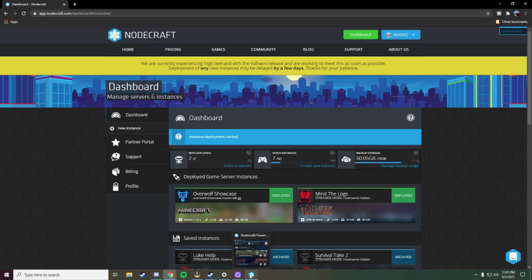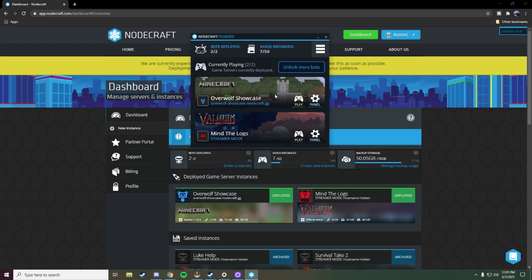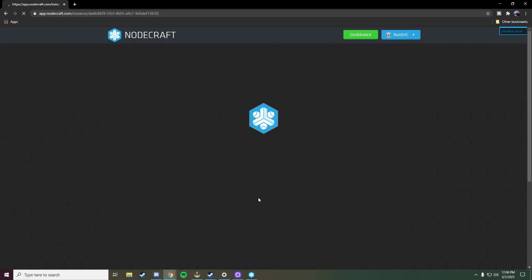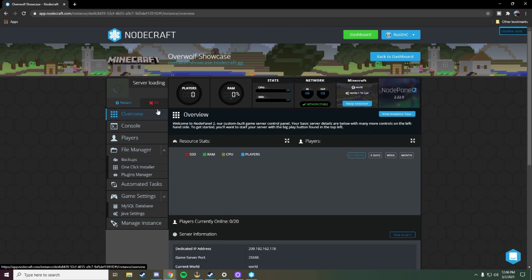Once it's deployed you should be able to go back to your Overwolf application and see the new deployed instance here. Once it's deployed we need to go ahead and start the server, so we'll open the instance and hit start.